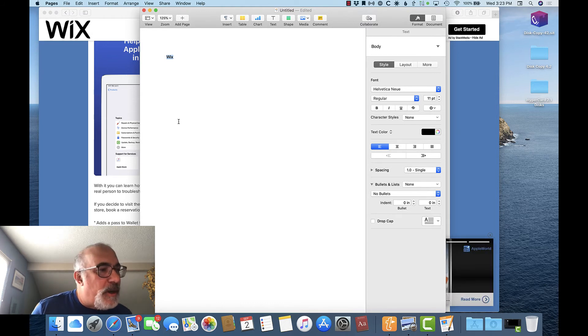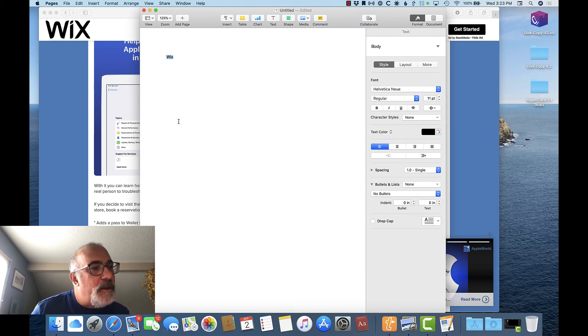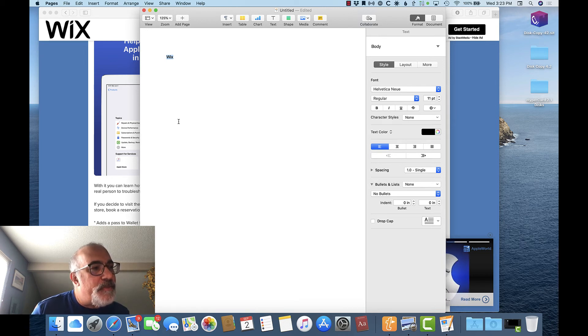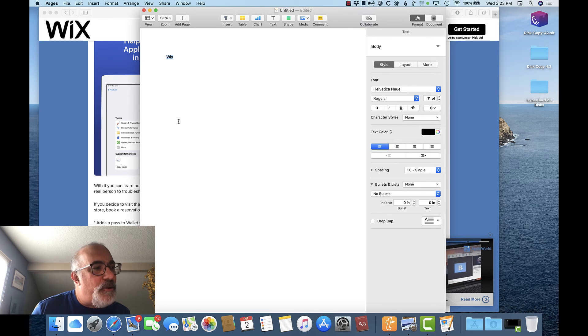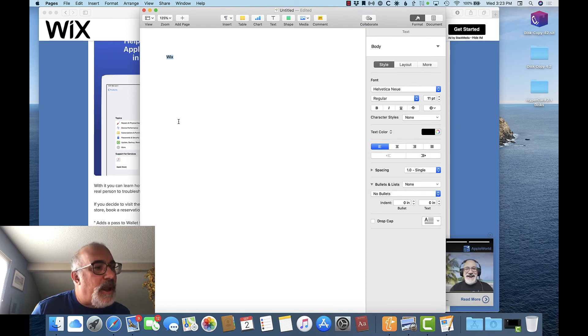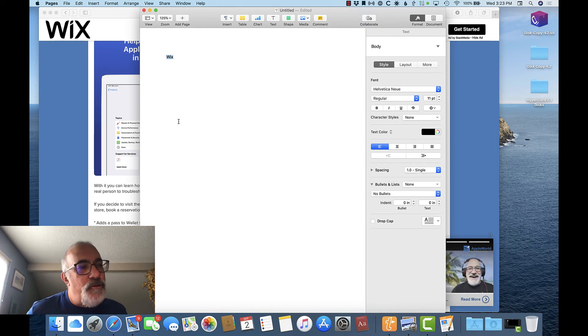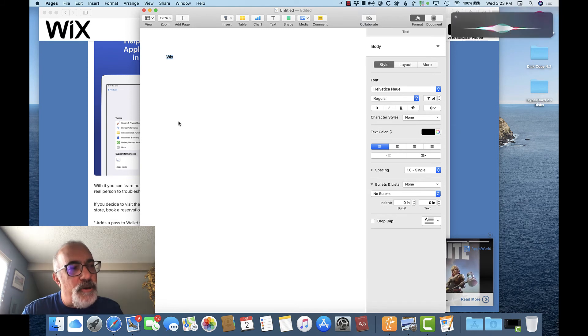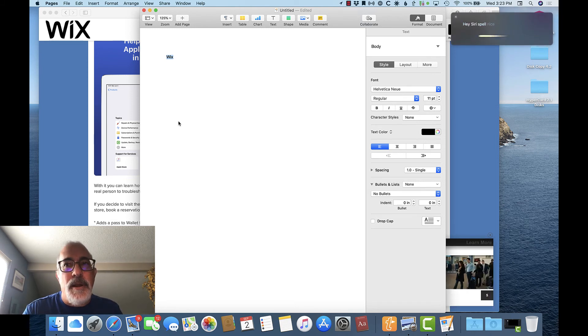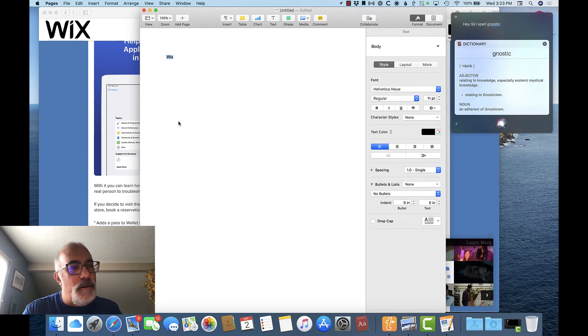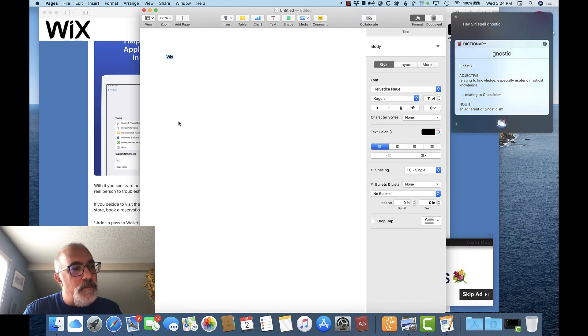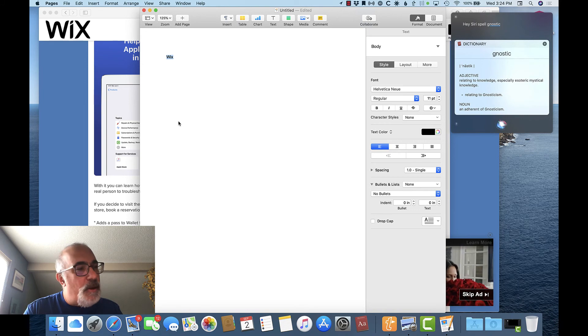One more cool thing that has to do with the dictionary, sometimes you may know a word, but you don't know how to spell it in order to look it up in the dictionary. Let's say that I need to figure out how to spell the word Gnostic. Now, I can just ask Siri. Invoking Siri on the Mac is easy if you have enabled Ask Siri in system preferences. Now, in this case, I'll just say, Hey Siri, spell Gnostic. Gnostic, G-N-O-S-T-I-C. And sure enough, Siri spells it for me.